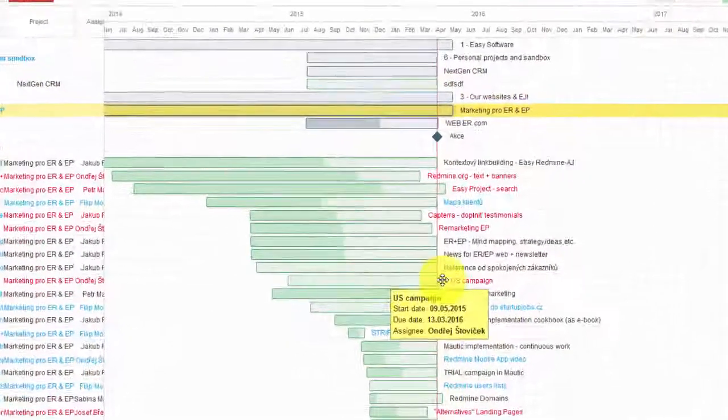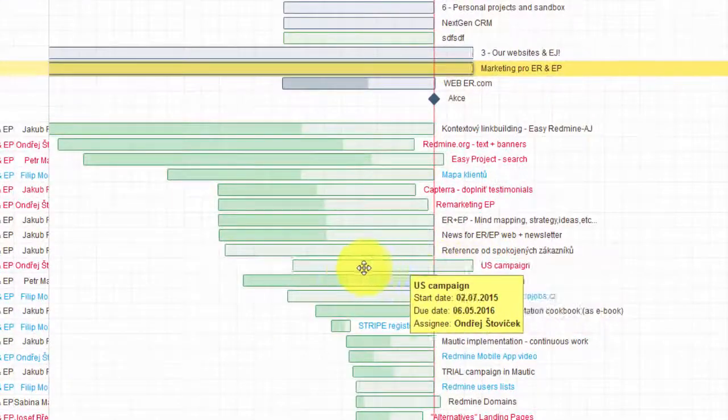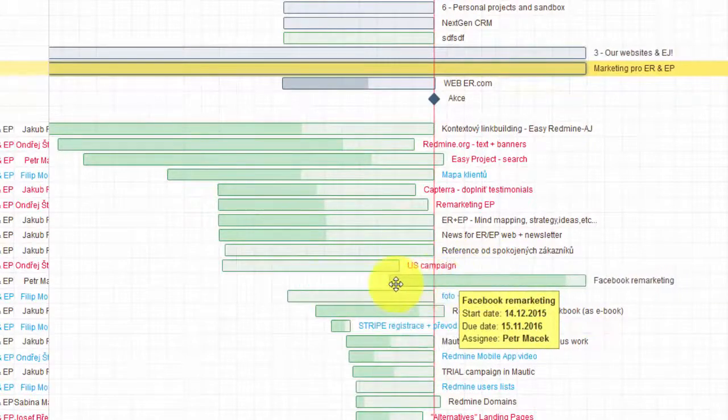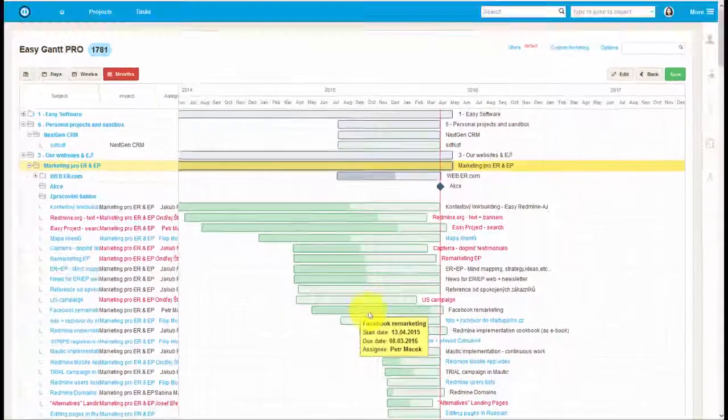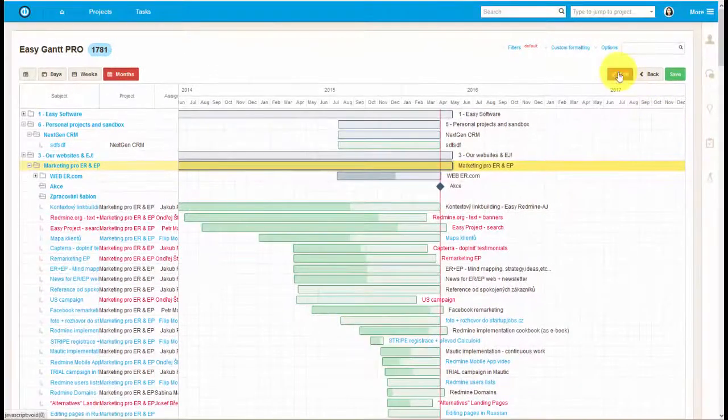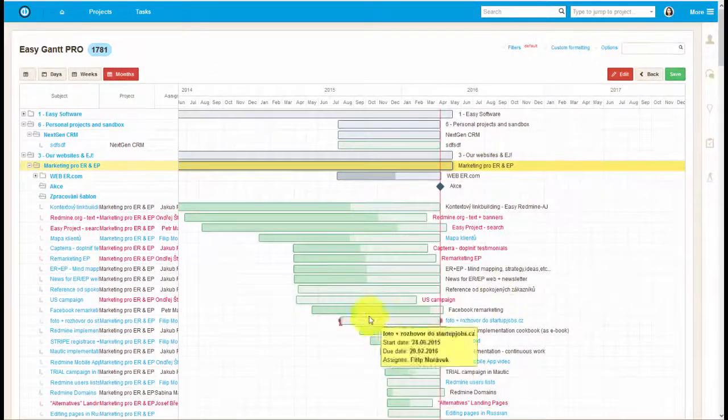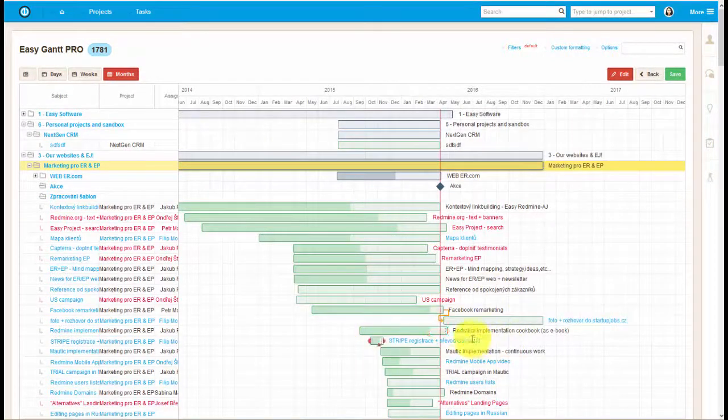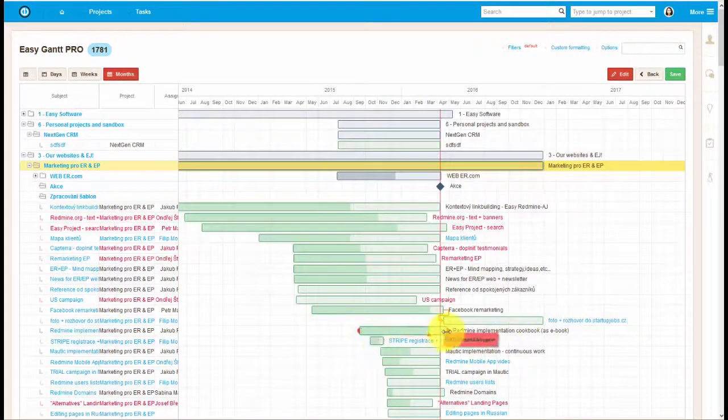As in Project Gantt, here you can change the timing, relation and duration of the tasks, and easily view all the parent-child relationships.